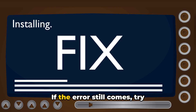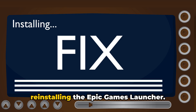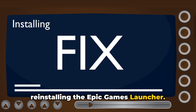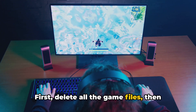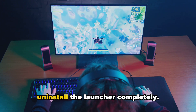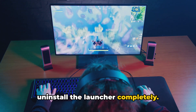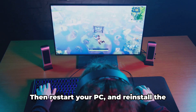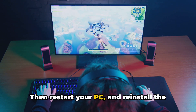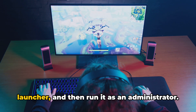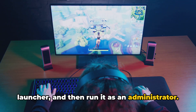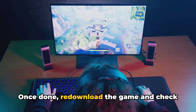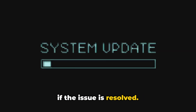If the error still occurs, try reinstalling the Epic Games launcher. First, delete all the game files, then uninstall the launcher completely. Then restart your PC and reinstall the launcher and run it as an administrator. Once done, redownload the game and check if the issue is resolved.